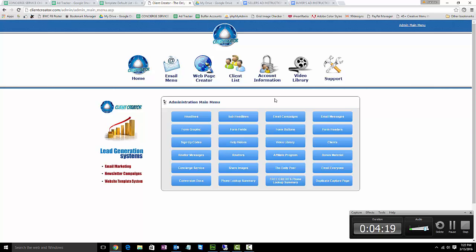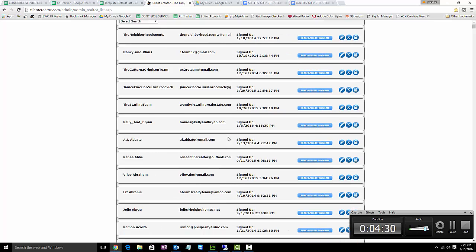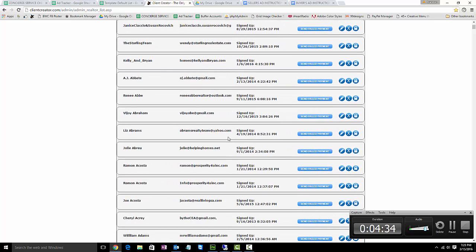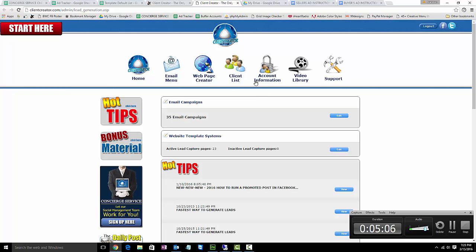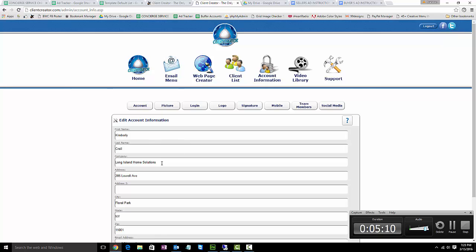There are a couple of things you're going to be working with in this panel. The most common one is going to be your realtors page, which shows all of the active realtors in our system that you'll be gaining access to. To search for a realtor, since the list is quite extensive, hit Control-F and type in the last name. We're looking for Kimberly Crail — here's her information. To log into her account from the admin menu, you click this far right lock button, and that will log you into her account. You can always confirm whose account you're in by going to account information.